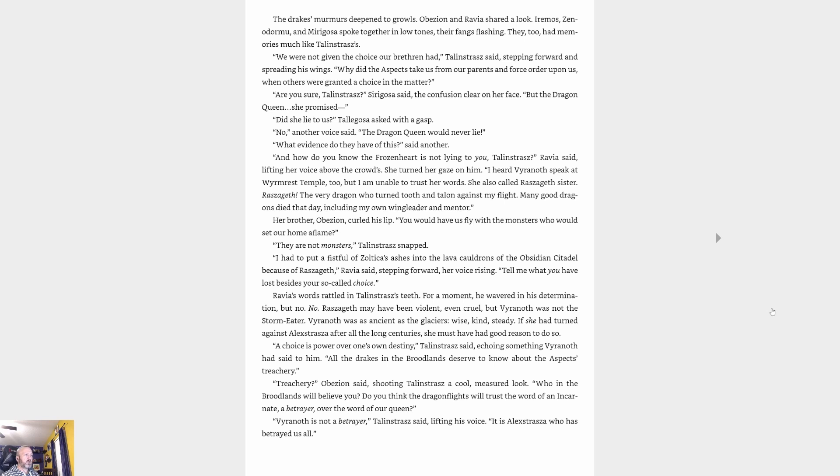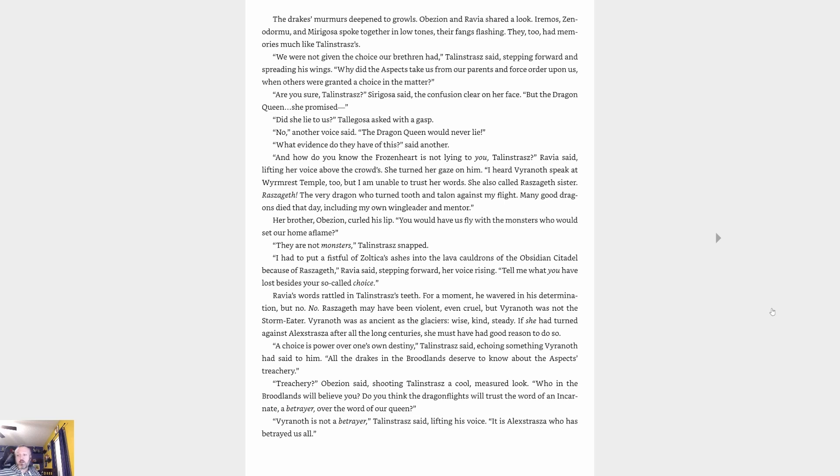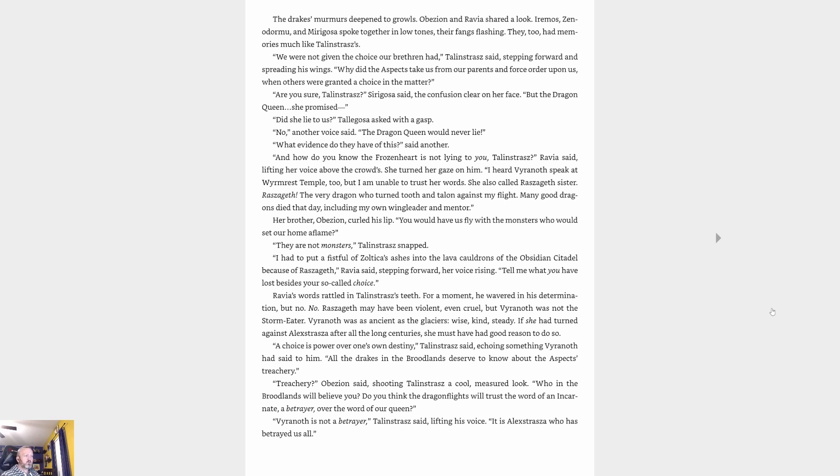Her brother Abyssion curled his lips. 'You would have us fly with the monsters who would set our home aflame?' 'They are not monsters,' Talonstrasz snapped. 'I had to put a fistful of Zoltika's ashes into the lava cauldrons of the Obsidian Citadel because of Raszageth,' Ravya said, stepping forward, her voice rising. 'Tell me, what have you lost besides your so-called choice?' Ravya's words rattled in Talonstrasz's teeth. For a moment he wavered in his determination, but no. No. Raszageth may have been violent, even cruel, but Viranoth was not the storm eater. Viranoth was as ancient as the glaciers—wise, kind, steady. If she had turned against Alexstrasza after all the long centuries, she must have had good reason to do so.